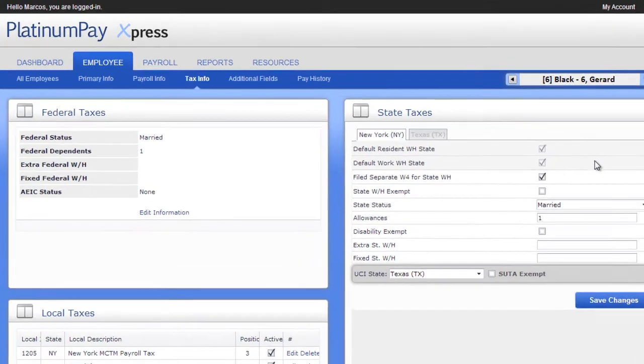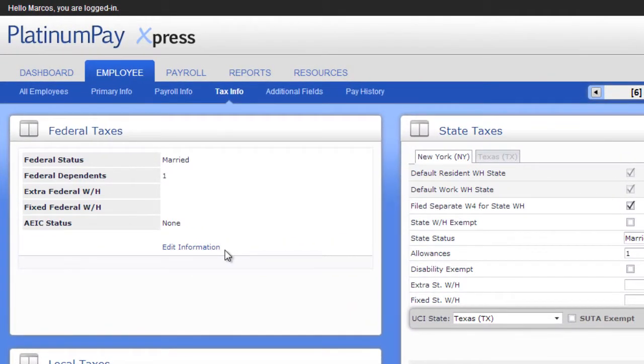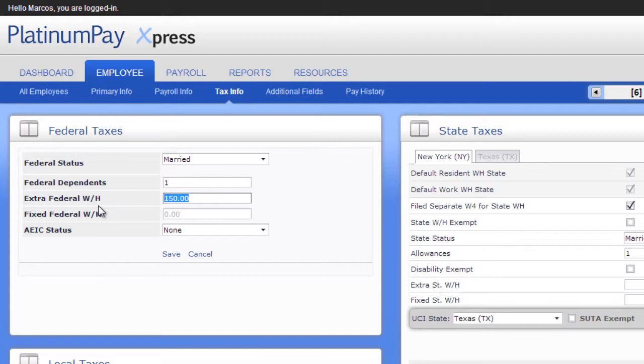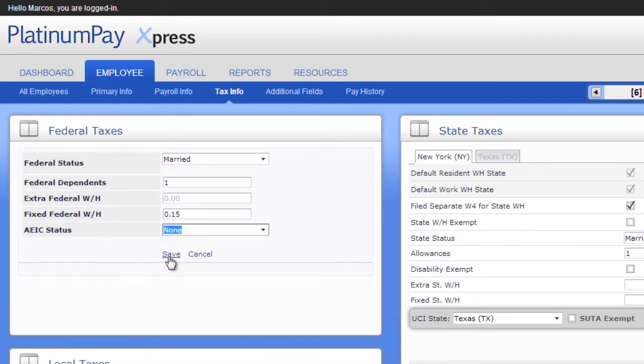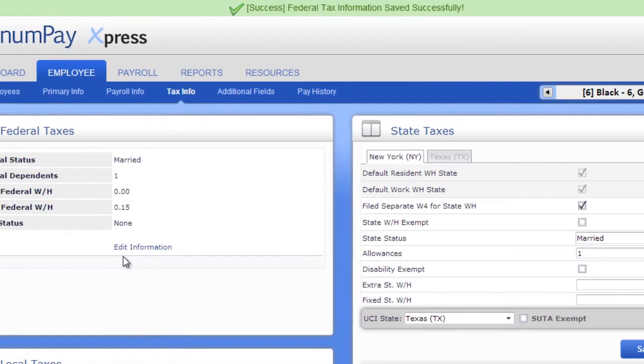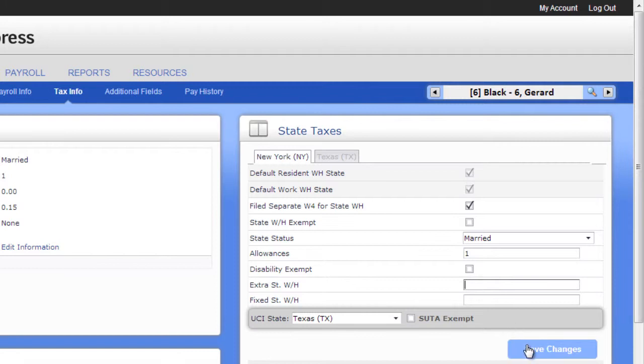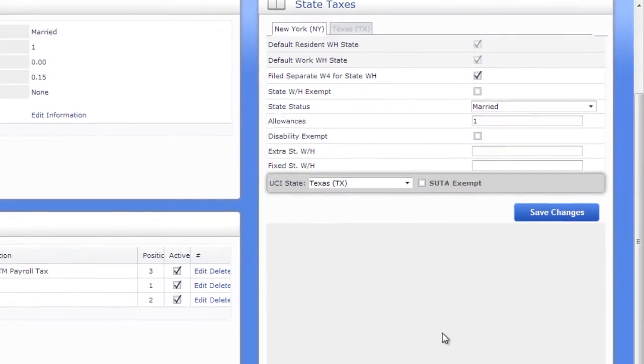Provide the employee's W-4 status information in the Federal Taxes panel. For extra and fixed federal withholding, enter a decimal for a percent amount or a whole number for a flat amount. If you are in a state with state withholding, fill in the appropriate state W-4 information. For extra and fixed state withholding, enter a decimal for a percent amount or a whole number for a flat amount. Be sure to click the Save Changes button to save state tax changes.